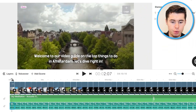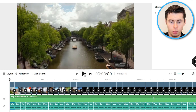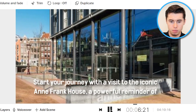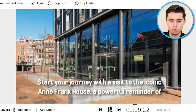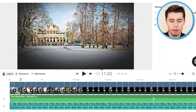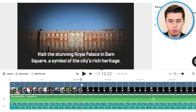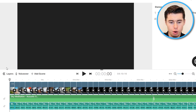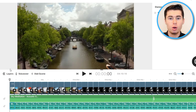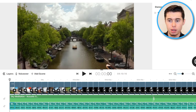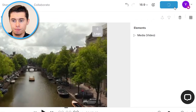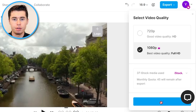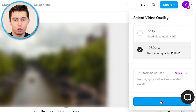Let me preview this so you can see how the video is turning out. The voiceover plays: 'Welcome to our video guide on the top things to do in Amsterdam. Let's dive right in. Start your journey with a visit to the iconic Anne Frank House, a powerful reminder of history.' I haven't adjusted all clips yet, but you can see it has generated a full video with text, voiceover, and background music. Note that the preview quality is lower than the actual export quality. With a paid plan, clicking 'Export' in the top right will give you 1080p full HD.